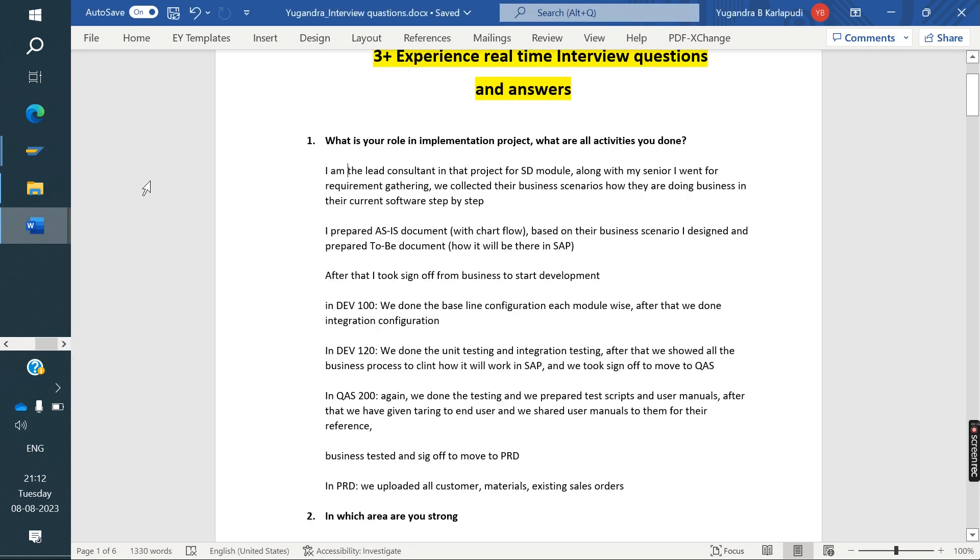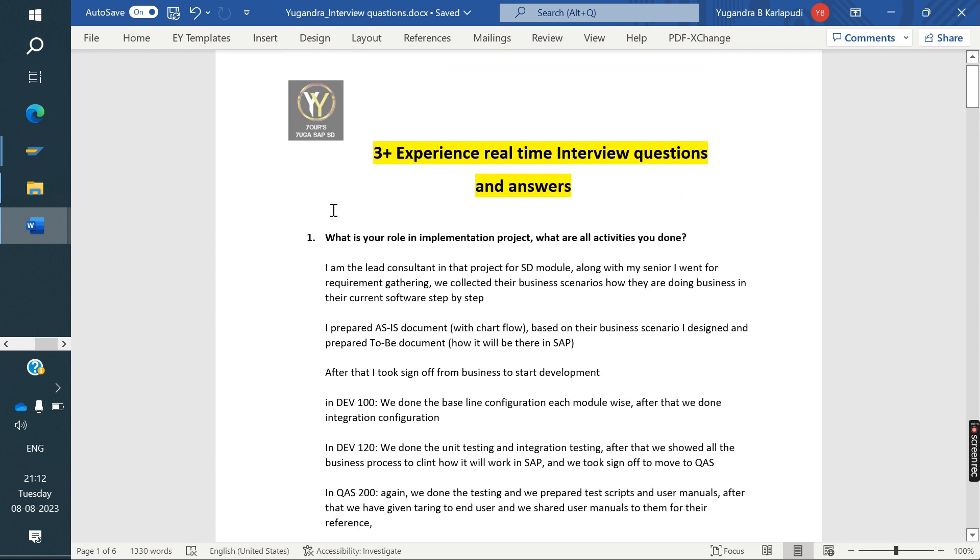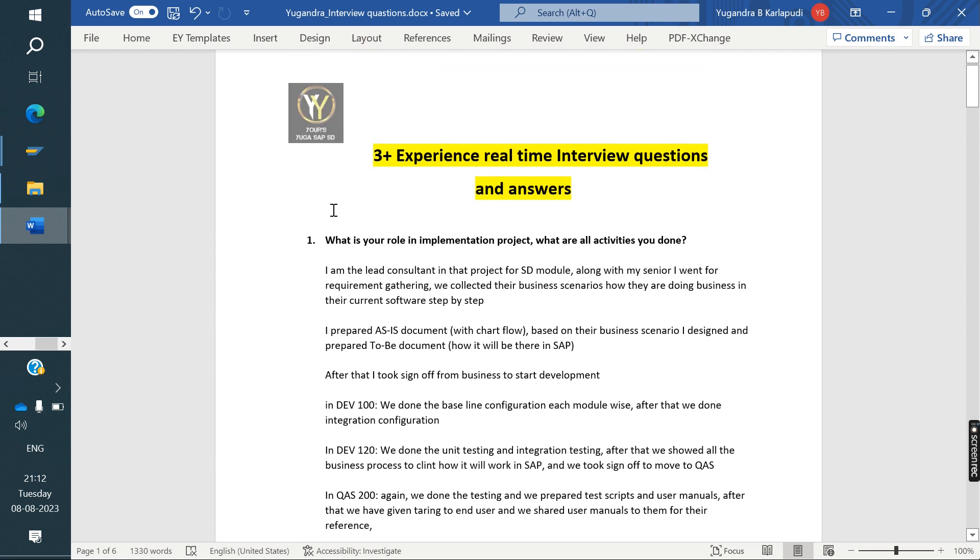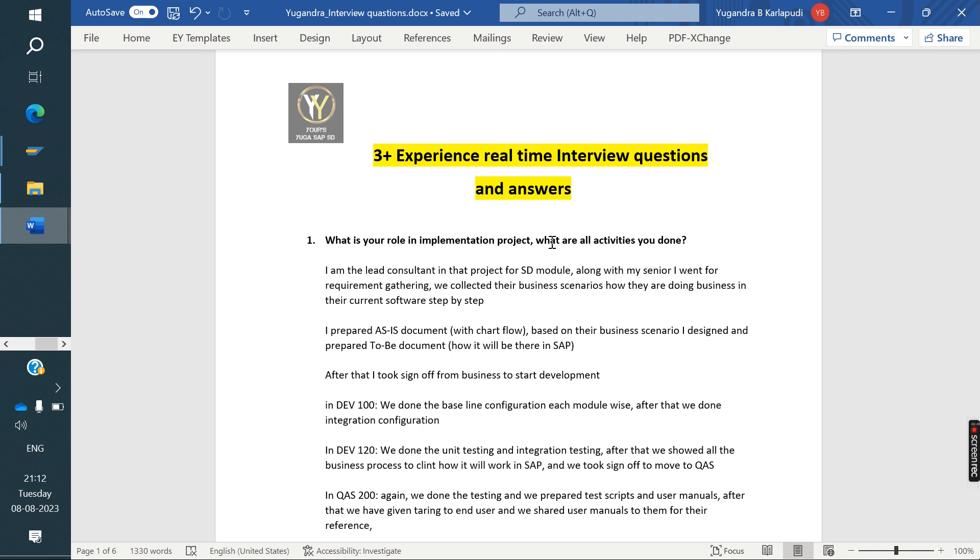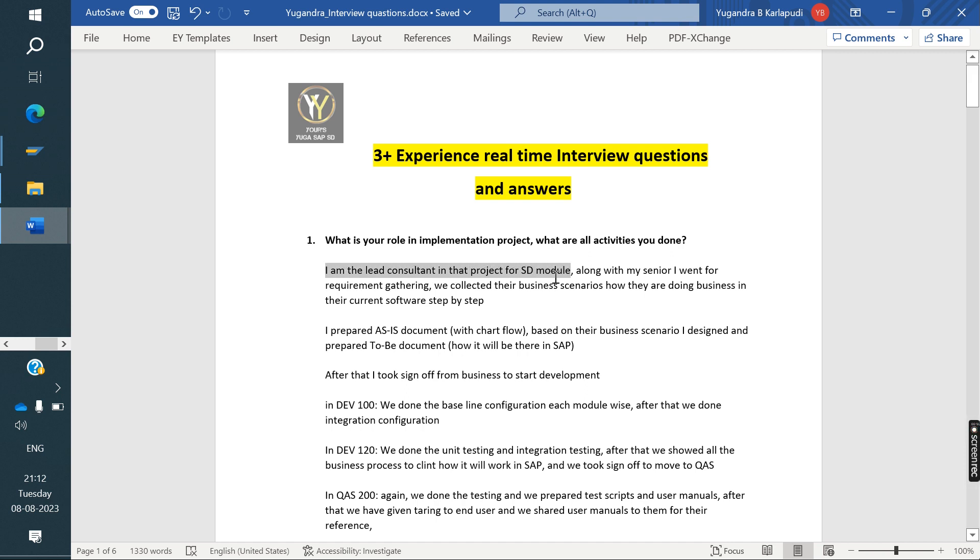After introduction and work experience, everything, the interviewer asked my friend the first question: what is your role in implementation project? What are all activities you've done in that project?